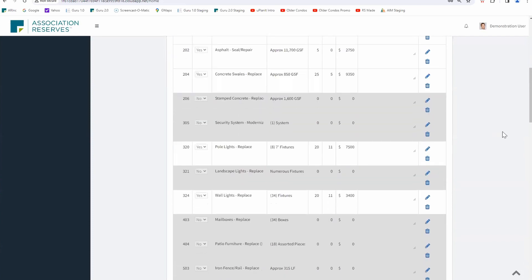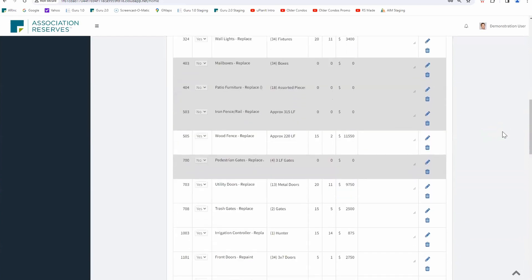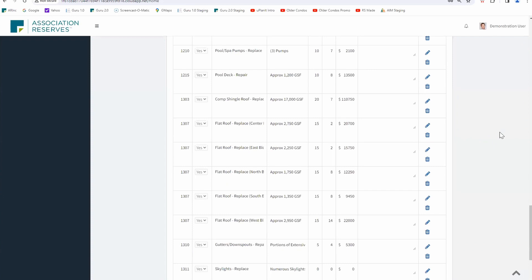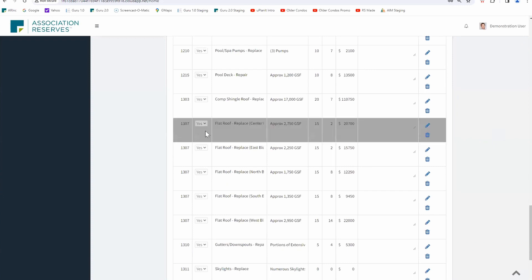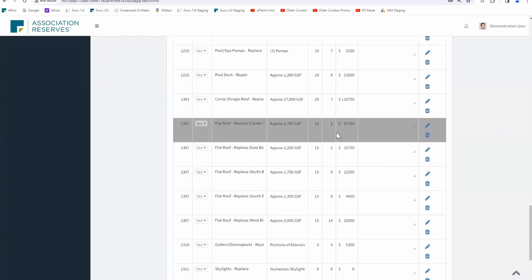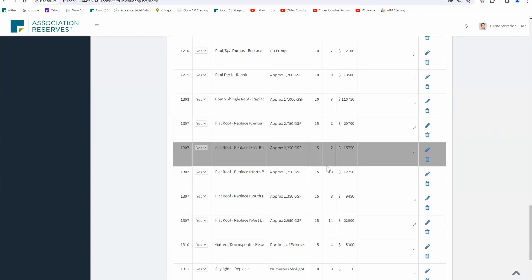Another way we can affect our planning is by phasing out a project. Sometimes projects can be split up into different phases so we're not doing everything at once. For roofing, we have a flat roof with the center portion and east portion on the same cycle — 15 and 2 — and north and south on the same cycle — 15 and 8 — and the flat roof all by itself. Five buildings are split into two type of categories: the 15-and-twos and the 15-and-eights.